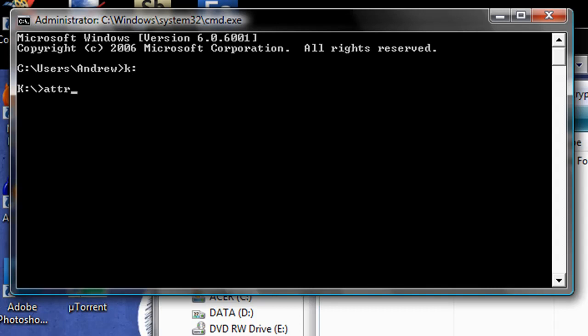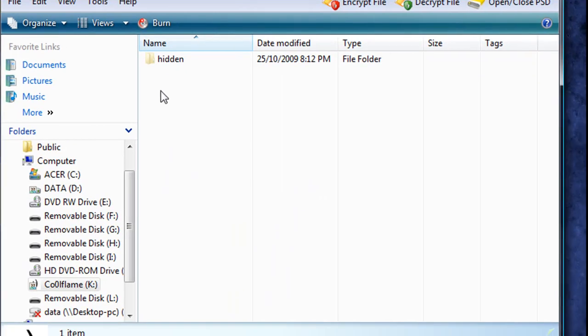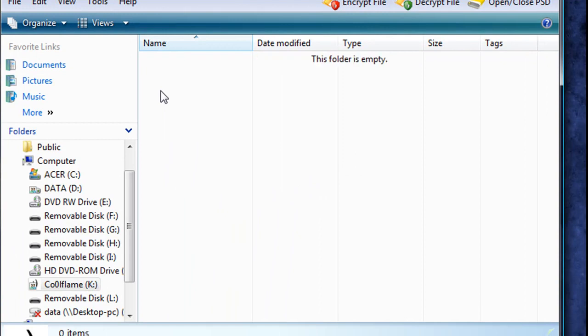type attrib, then the name of the folder plus S plus H. And that will cause the folder to become super hidden. And if I refresh here, you'll see that it's gone.